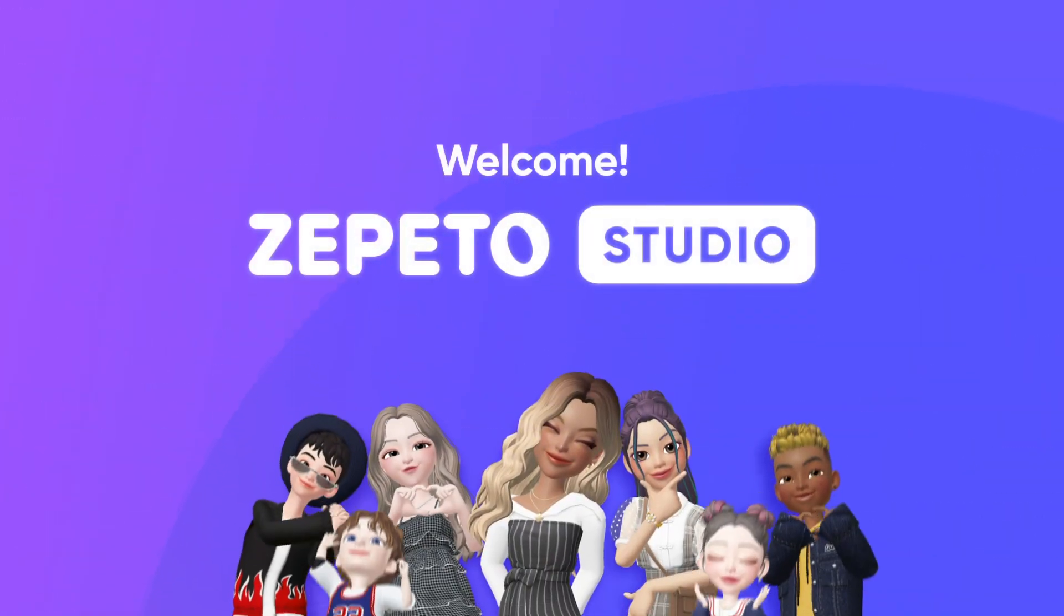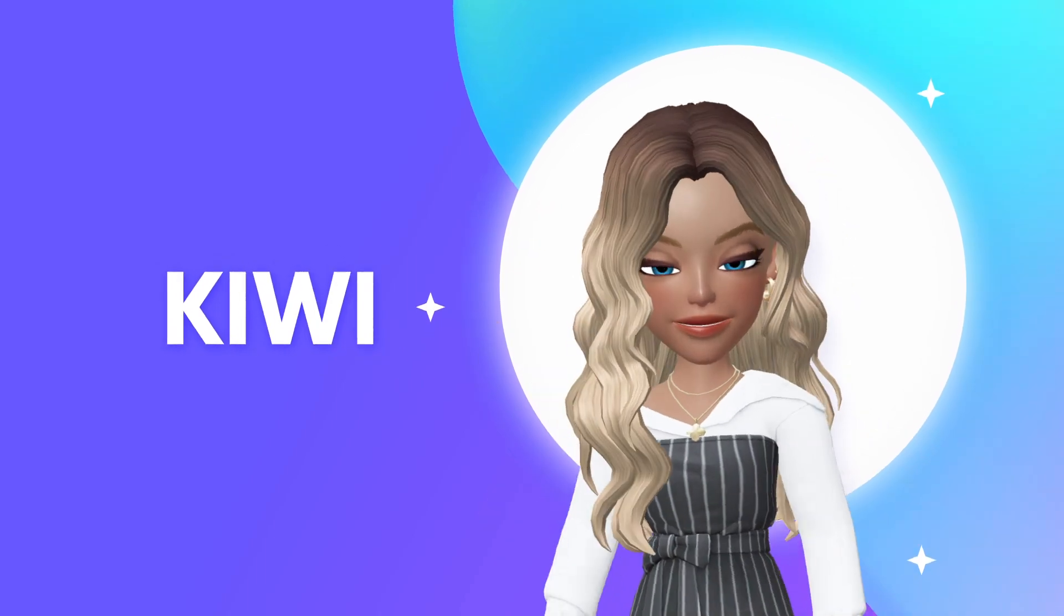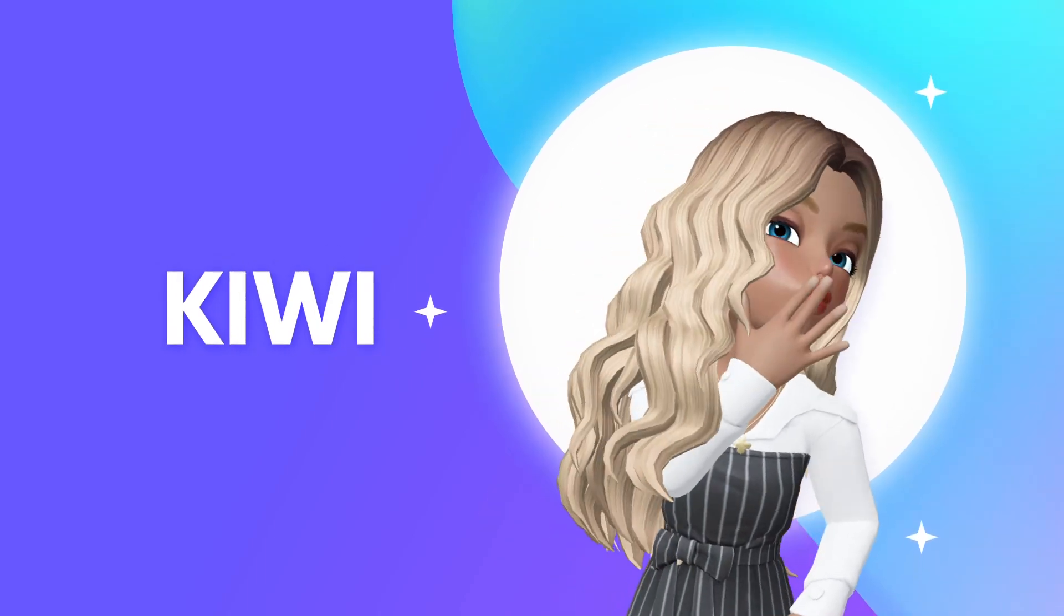Hello! Welcome to Zepetto Studio. I'm Kiwi here to walk you through a studio tutorial.